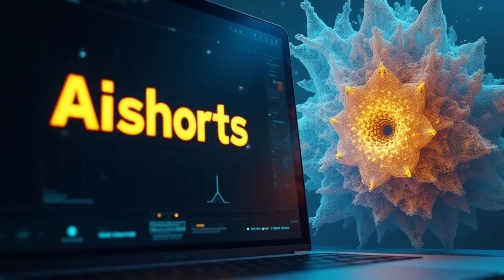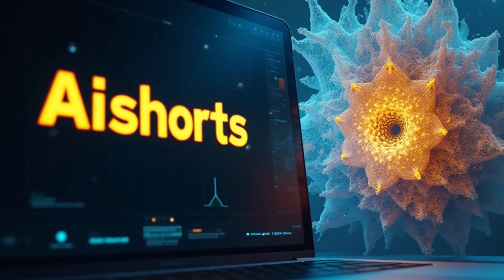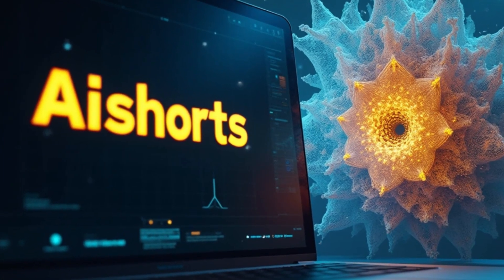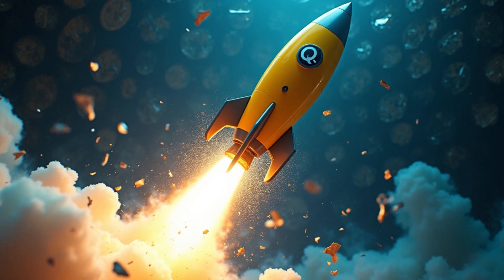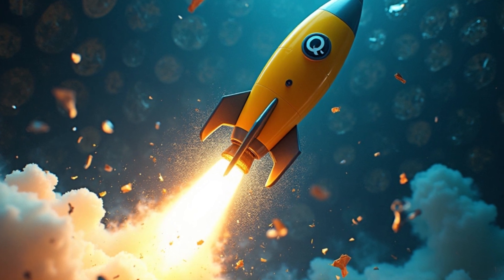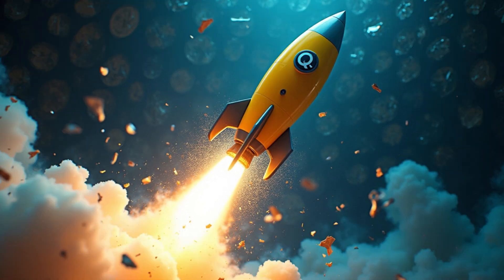We've been using this at AI Shorts for the past few weeks, and honestly it's saving us tons of time and boosting our output quality. If you're new here, I'm Sundeep, and at AI Shorts we build AI products for businesses and share all our best learnings with you. So hit that subscribe button so you don't miss out.